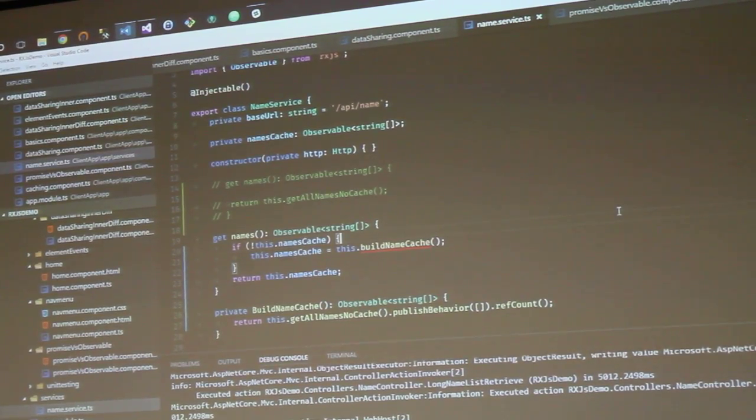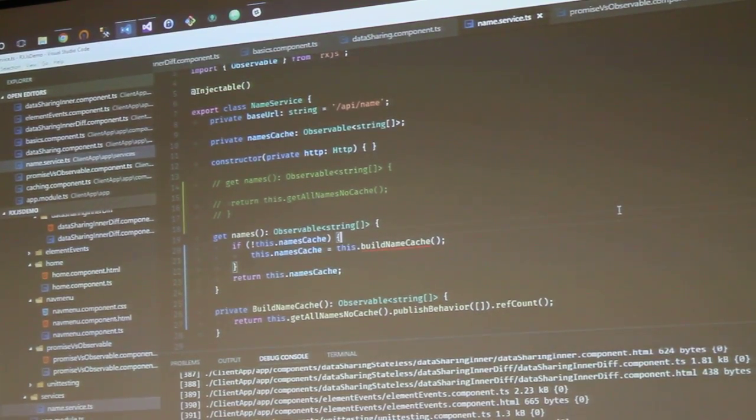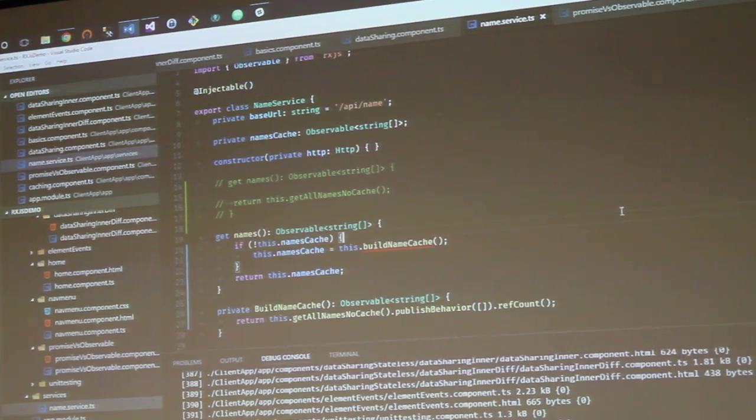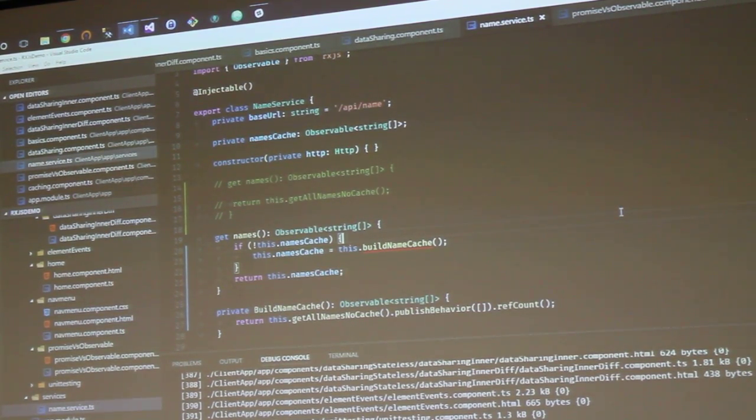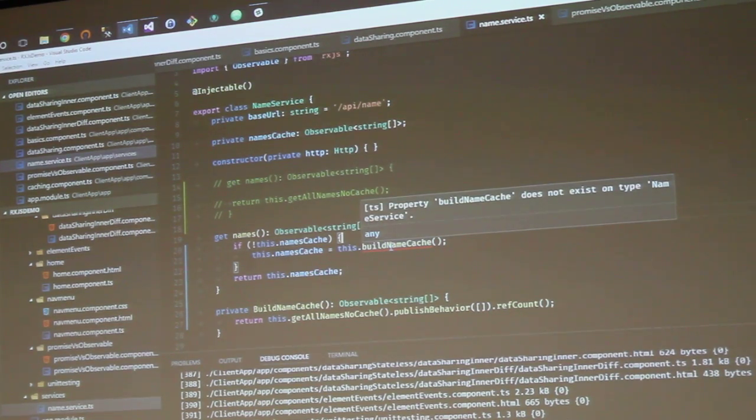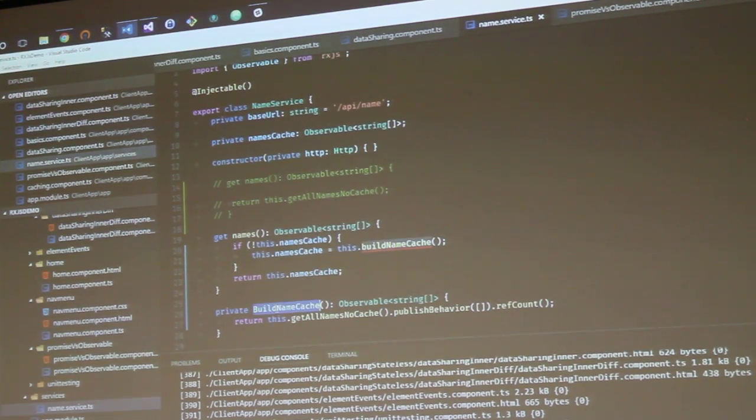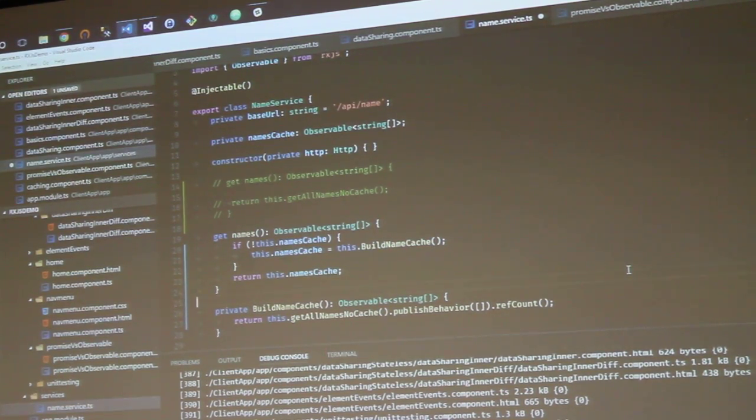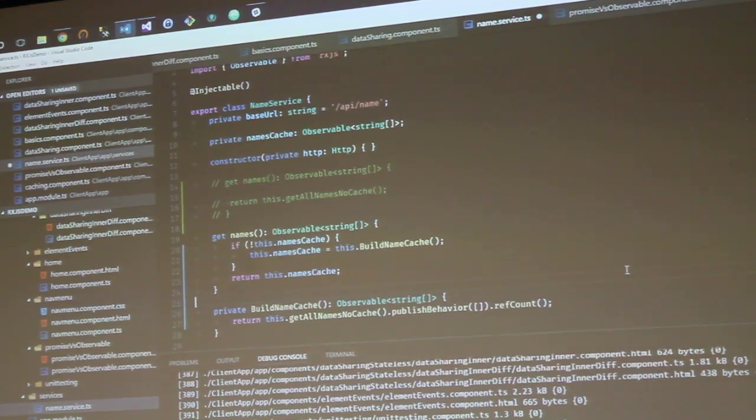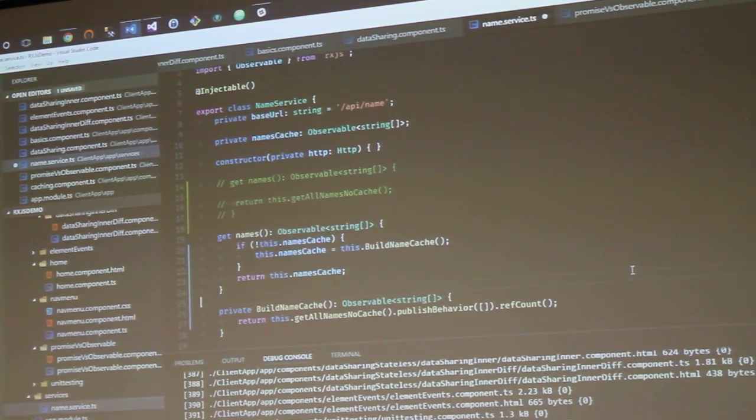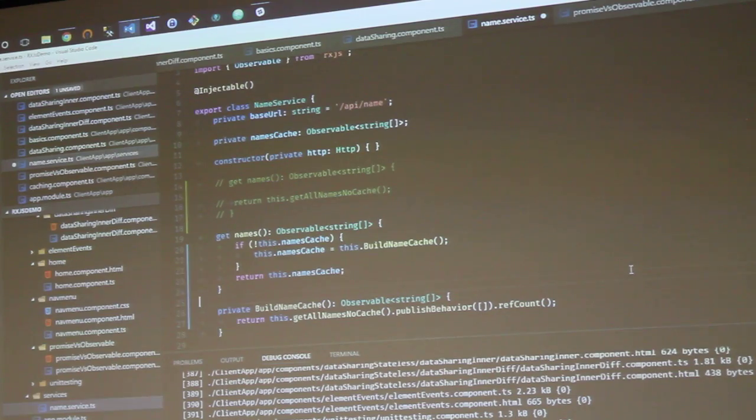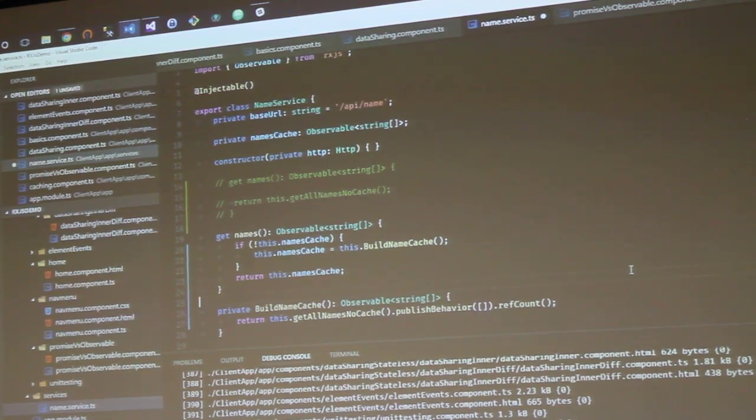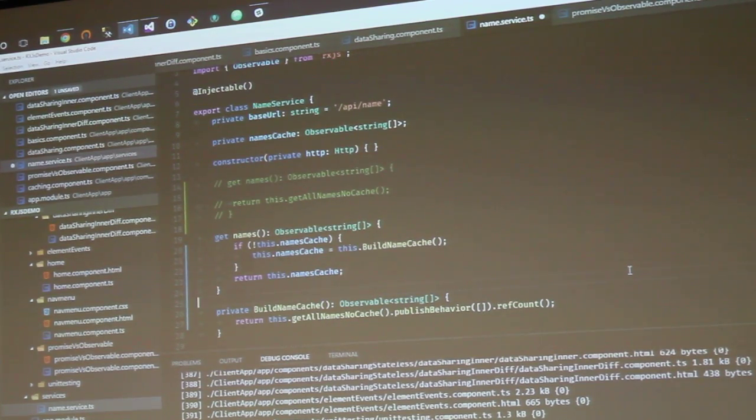So, what we're using here is publish behavior. This will actually turn our request into a behavior subject. This will actually generate a behavior subject for us. And the ref count at the end will actually keep that observable live. That will specify that it's a hot observable. It won't finish when it finishes. That way we can subscribe to it over and over again. And it's going to emit the same data that we've already got.